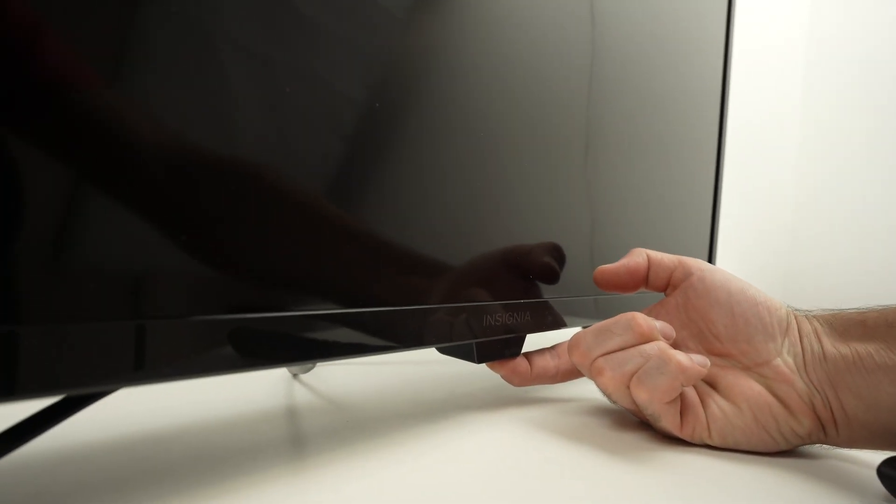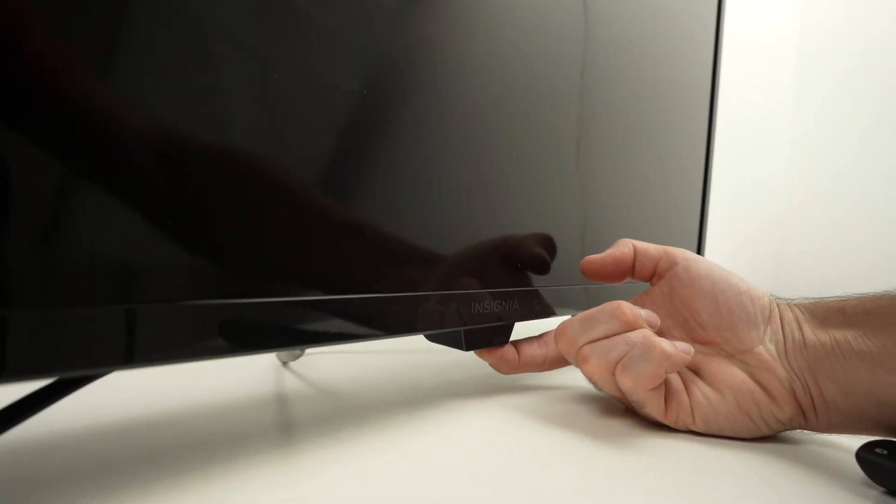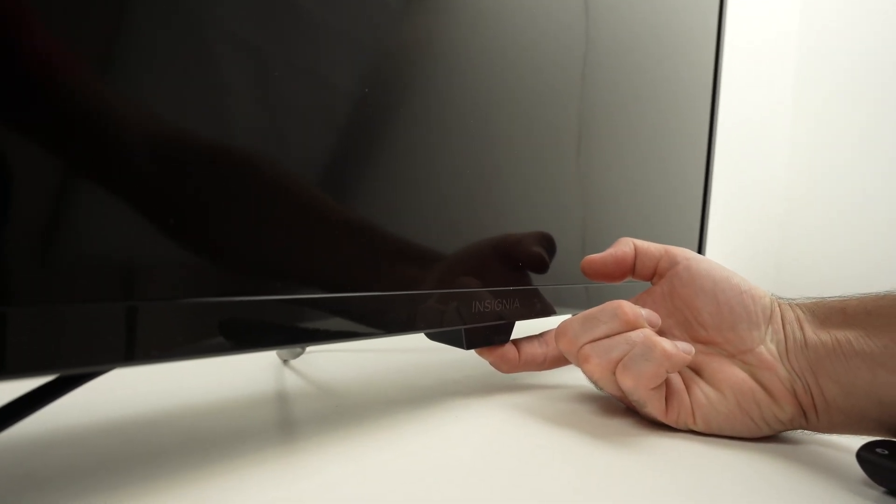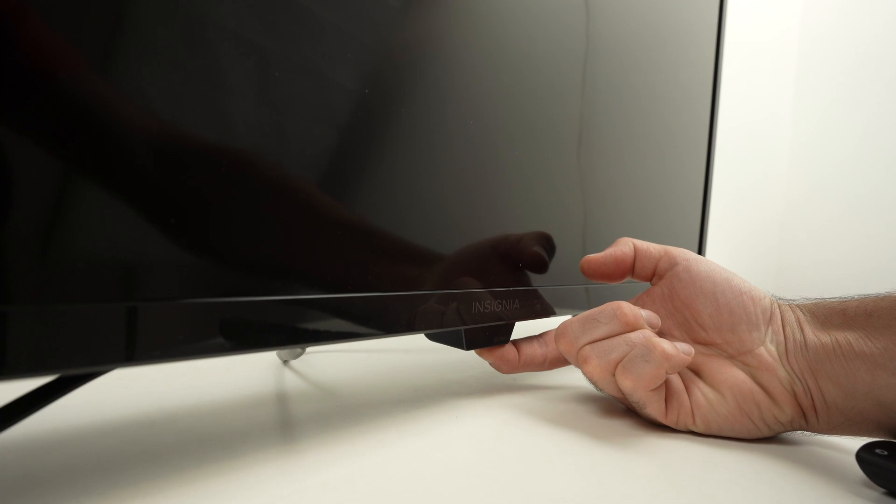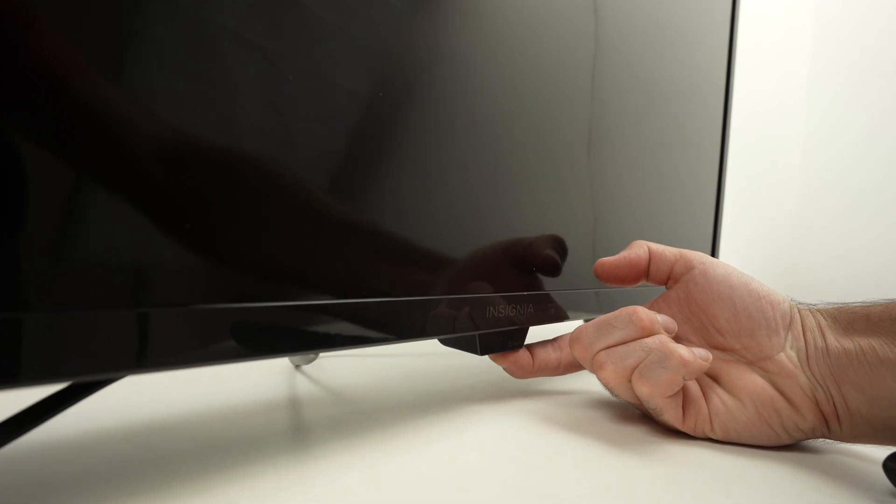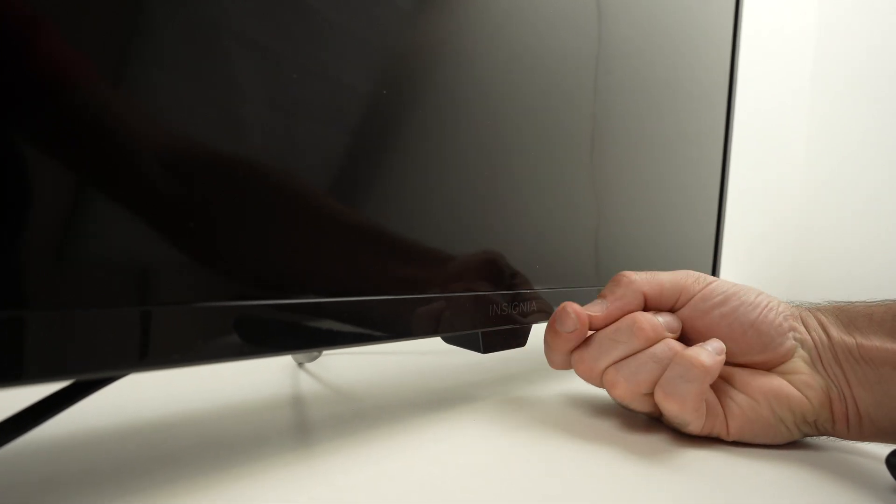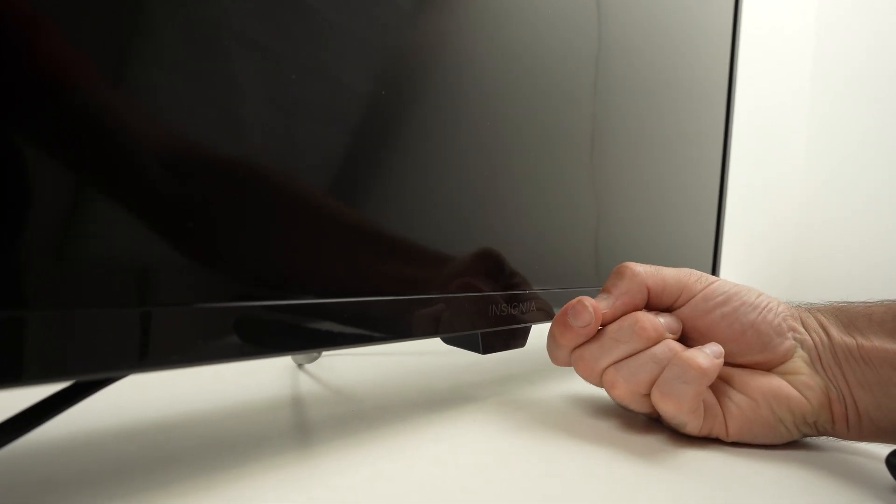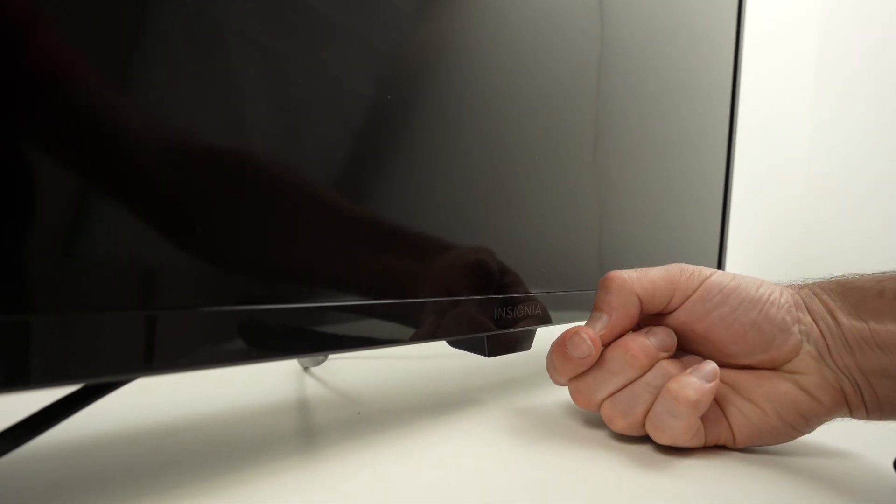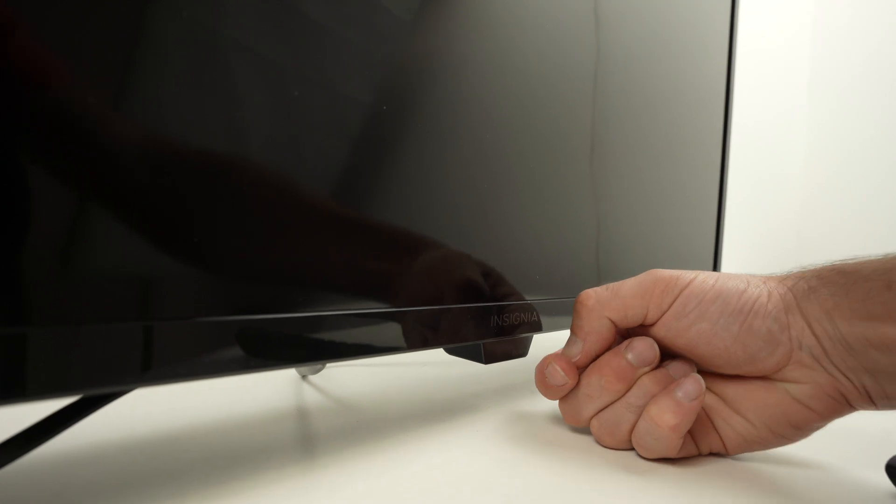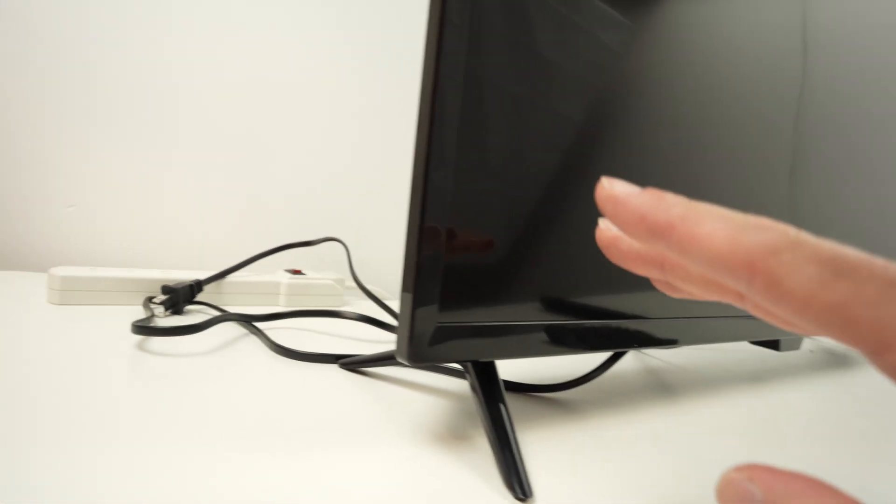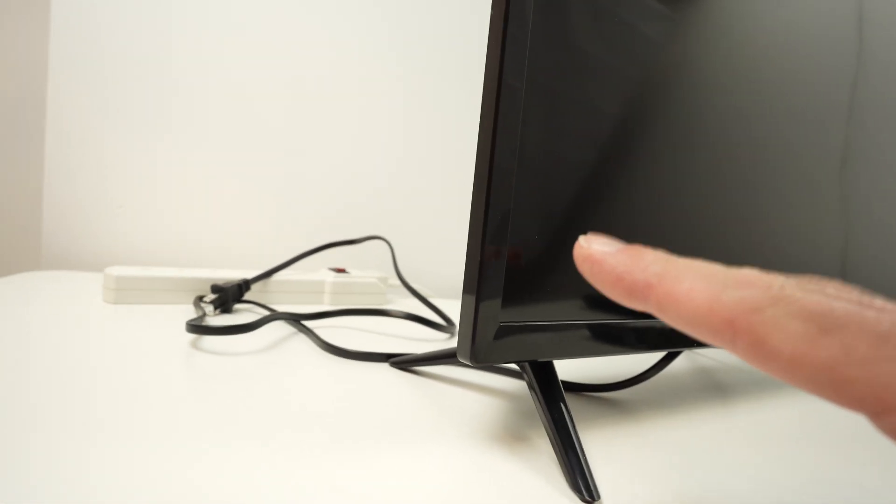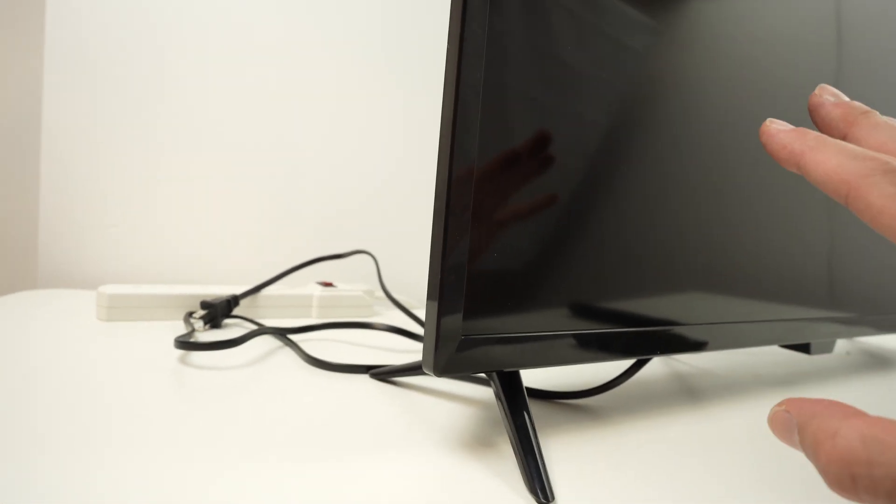What we're doing now is draining all the remaining energy from the TV, then you can release it. Next step after doing this, wait around two minutes. Give it some time.